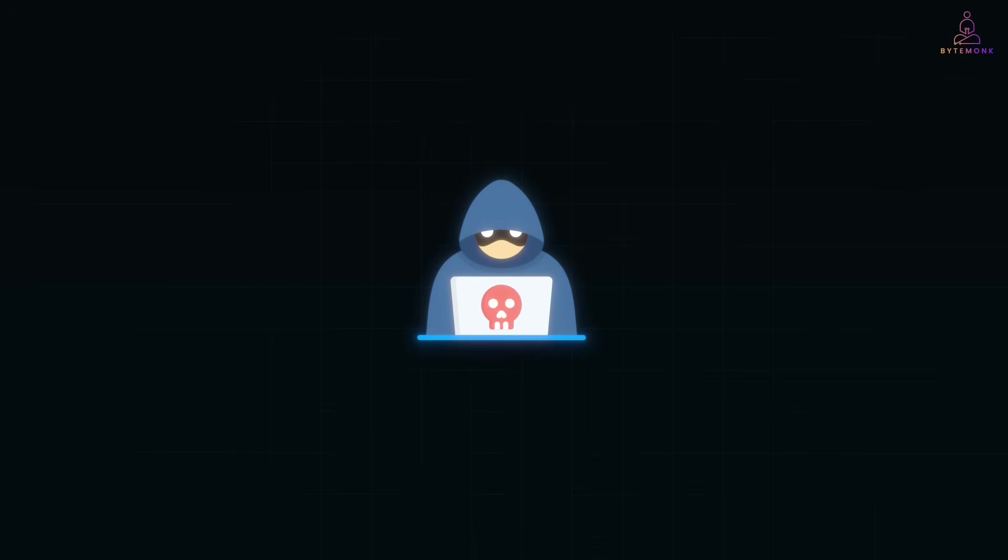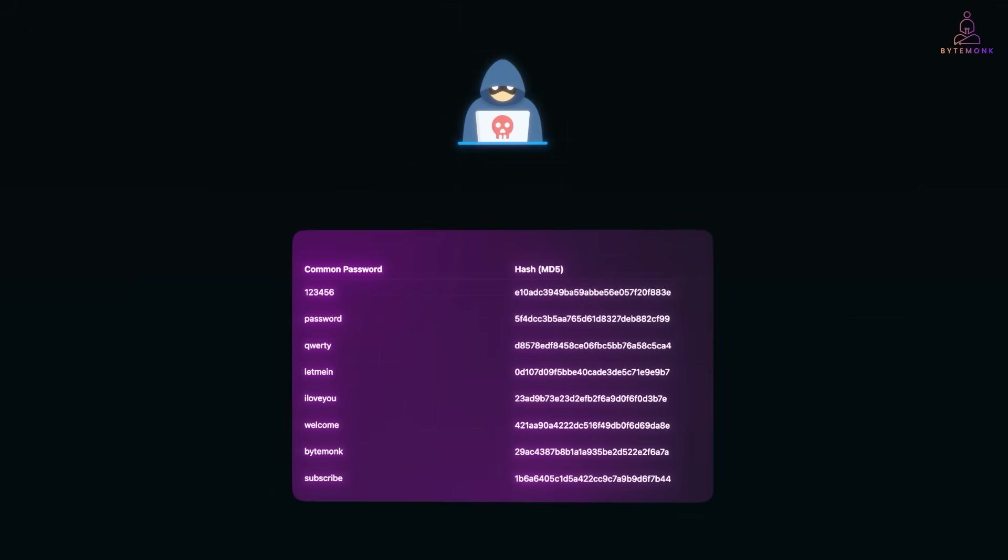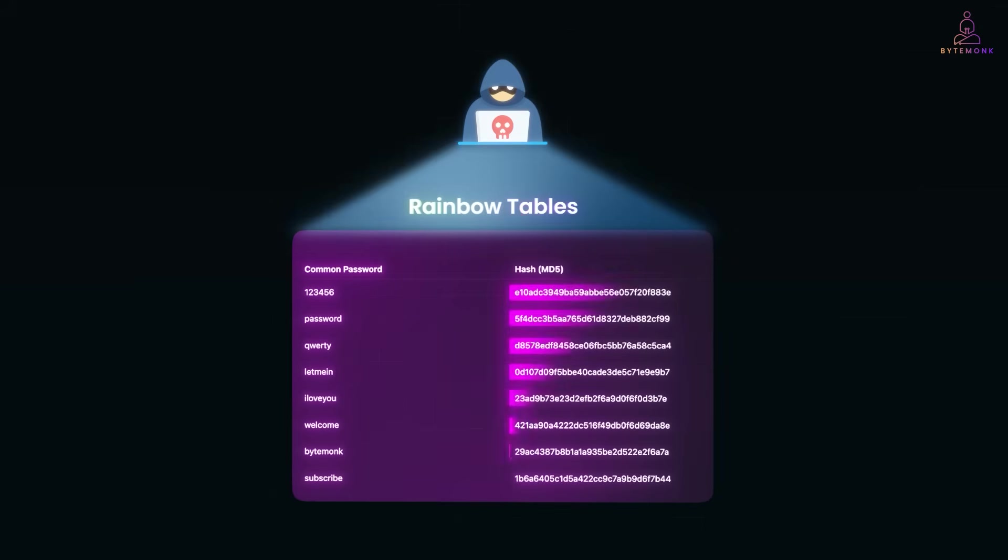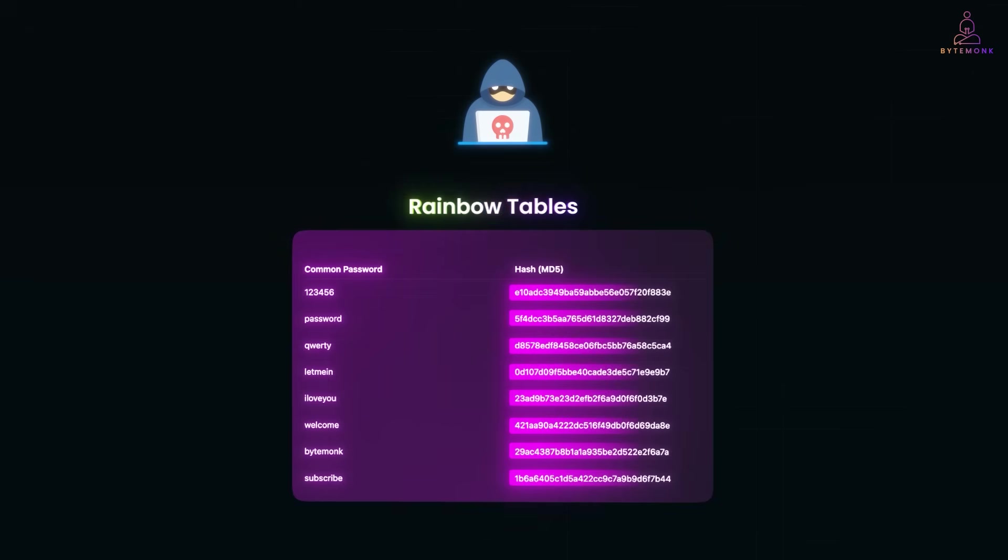Hackers know people reuse weak passwords. So they pre-compute giant lists of common passwords and their hashes. These cheat sheets are called rainbow tables. So if the hacker sees a hash like this, they just look it up. Oh, that's the password. Instant win.